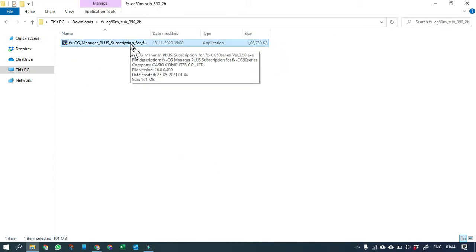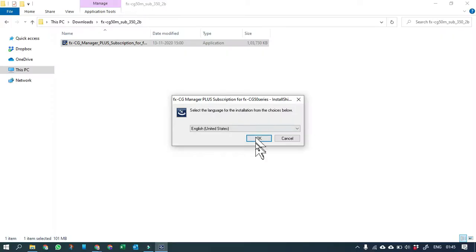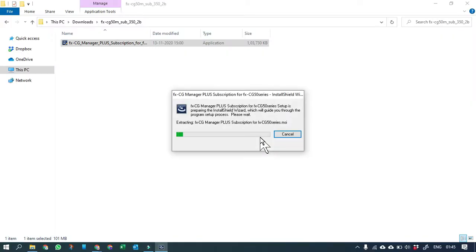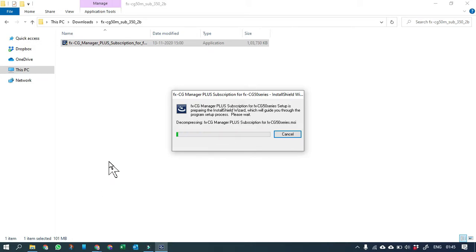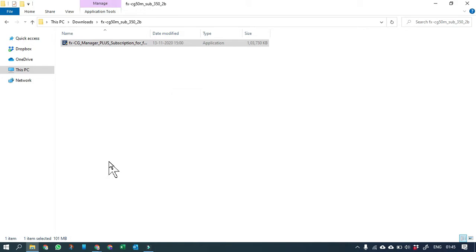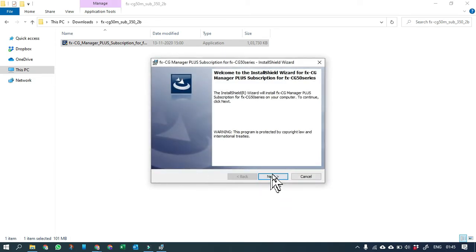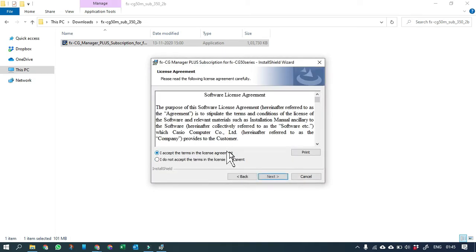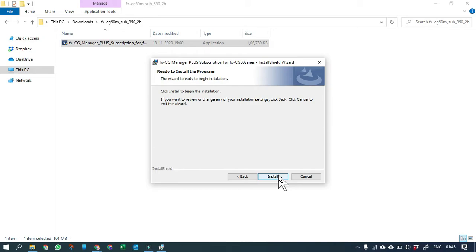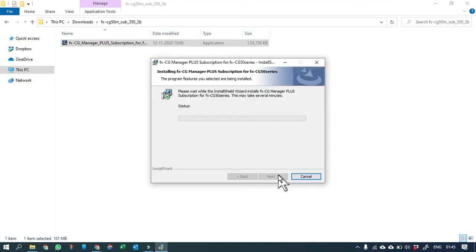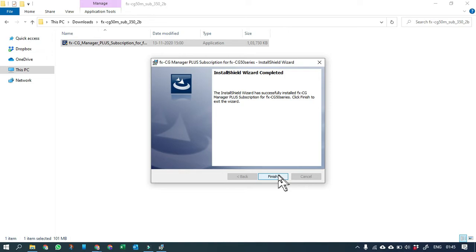Once the download is completed, you can unzip the setup file and open it. Double-click on the application file to install it on your machine. Click OK and let the wizard install the FX-CG50 emulator on your Windows PC. Just follow the wizard — hit Next, accept the terms and conditions, hit Next through the remaining steps, and it will install for you. Hit Finish.